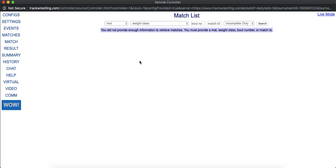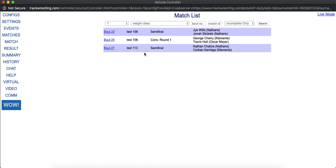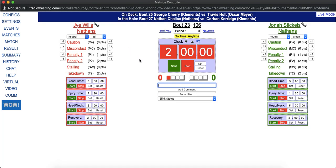Each mat will come up on this page where they will select what mat they are running on. I'll select mat 1. It will pull up all the matches that are assigned to this mat, and I can select new match and get to scoring.